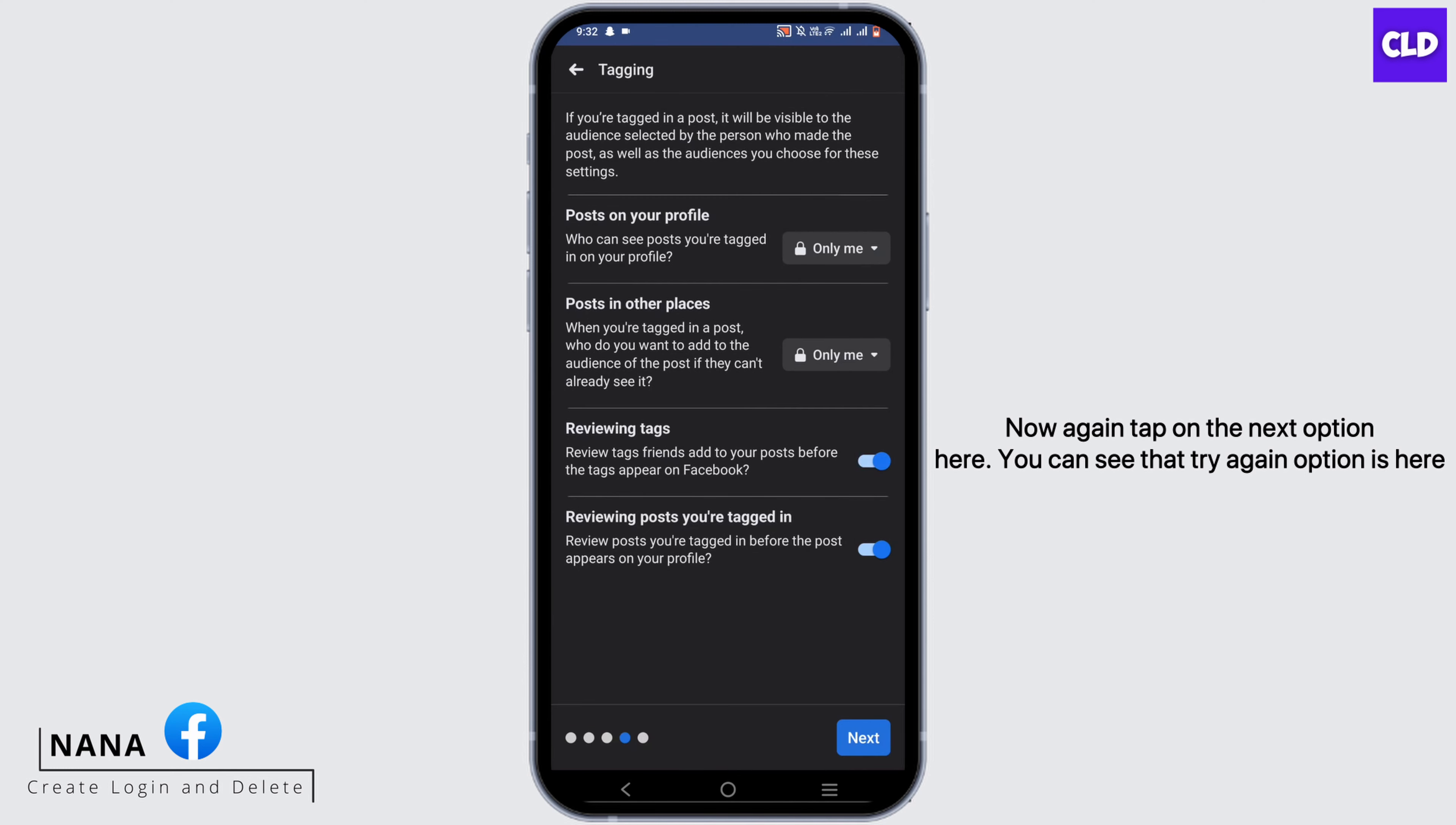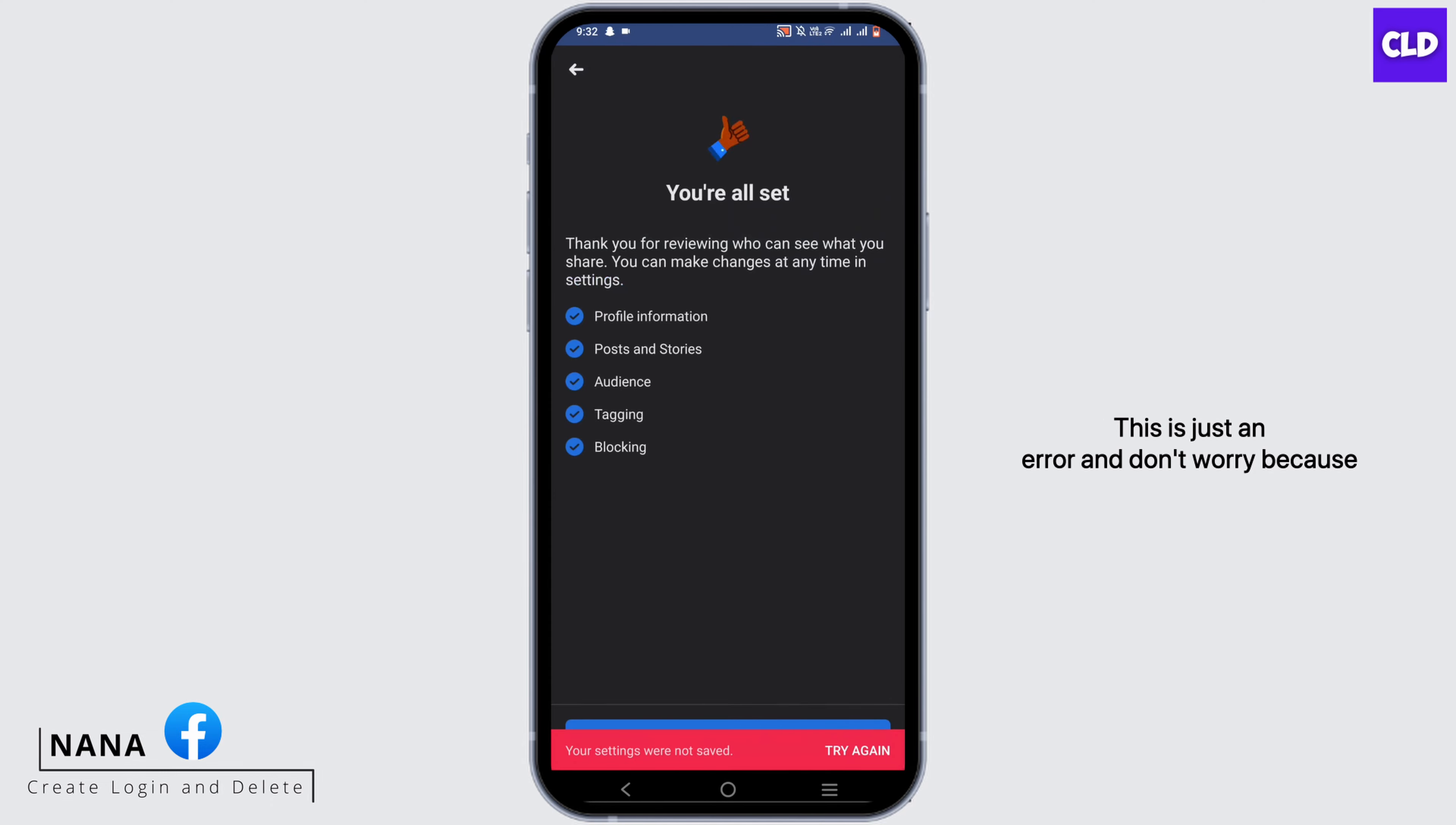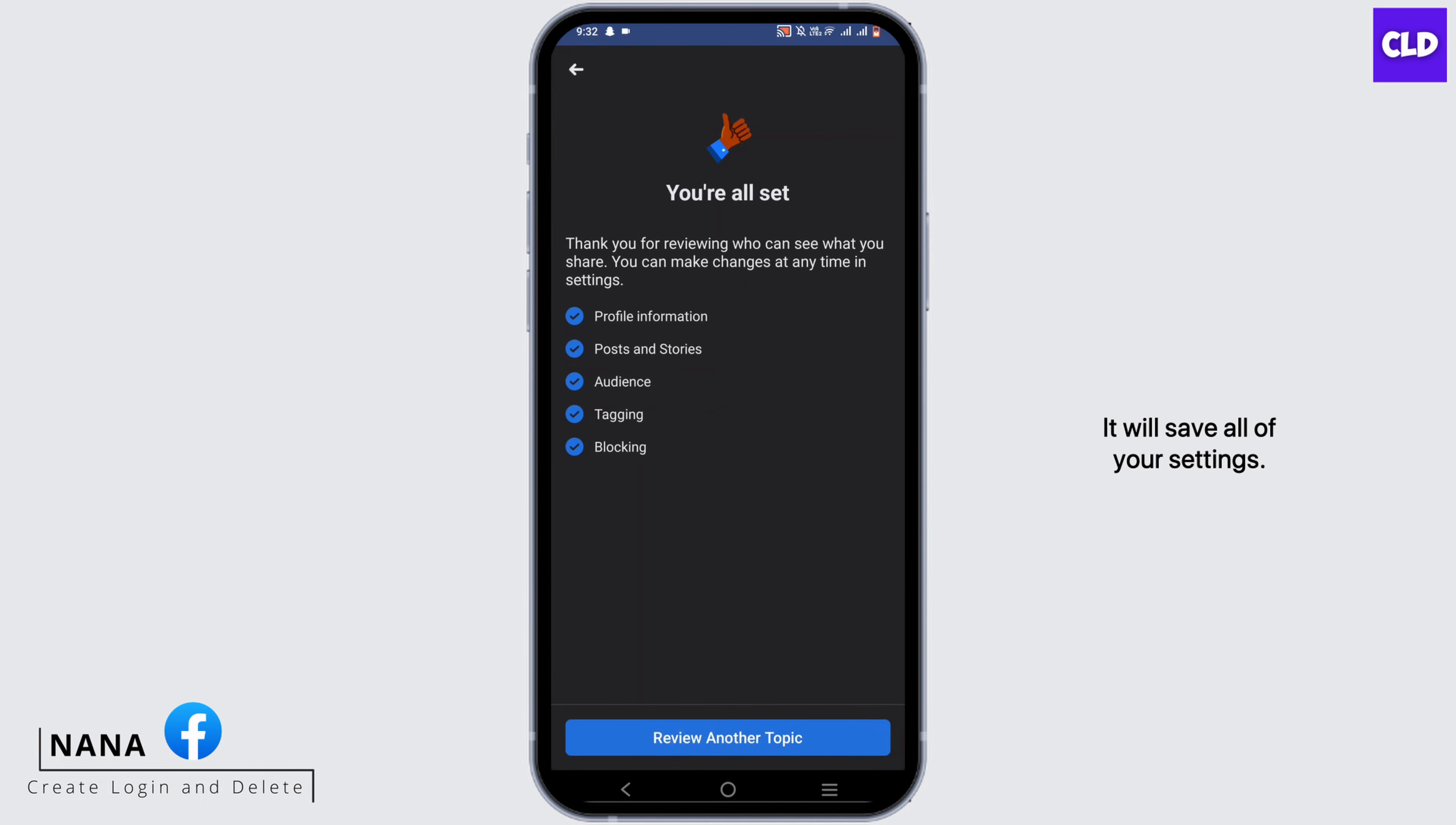Here you can see that 'Try again' option is here. This is just an error, and don't worry because this is just a glitch. Once your WiFi is restored, it will save all of your settings.